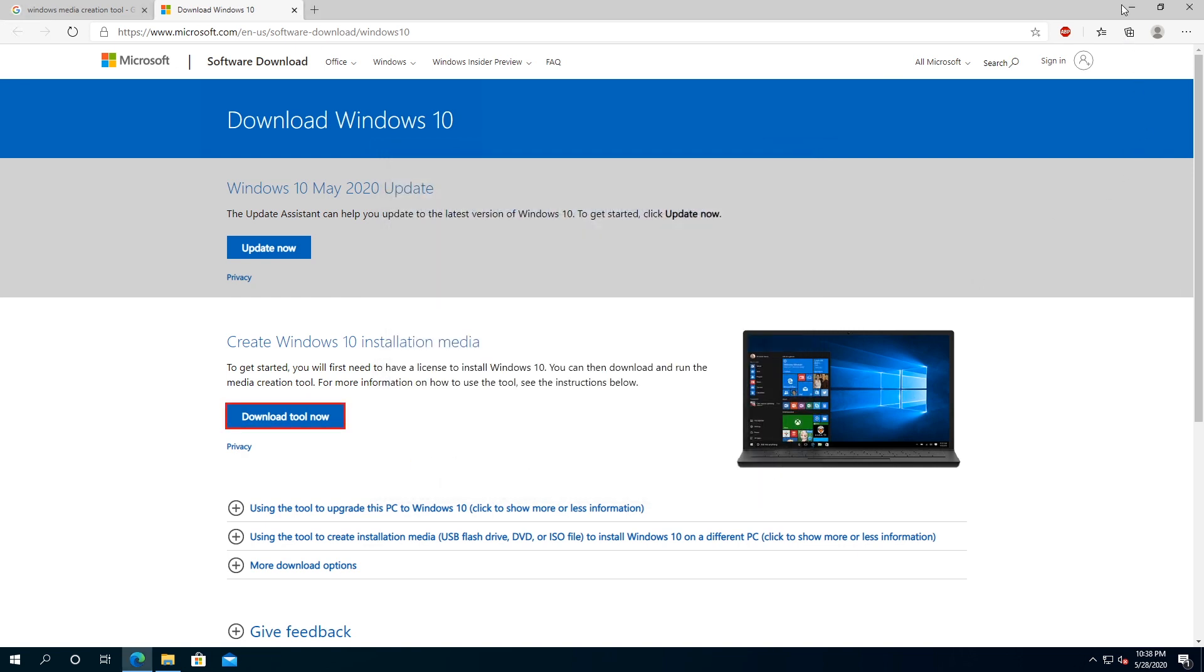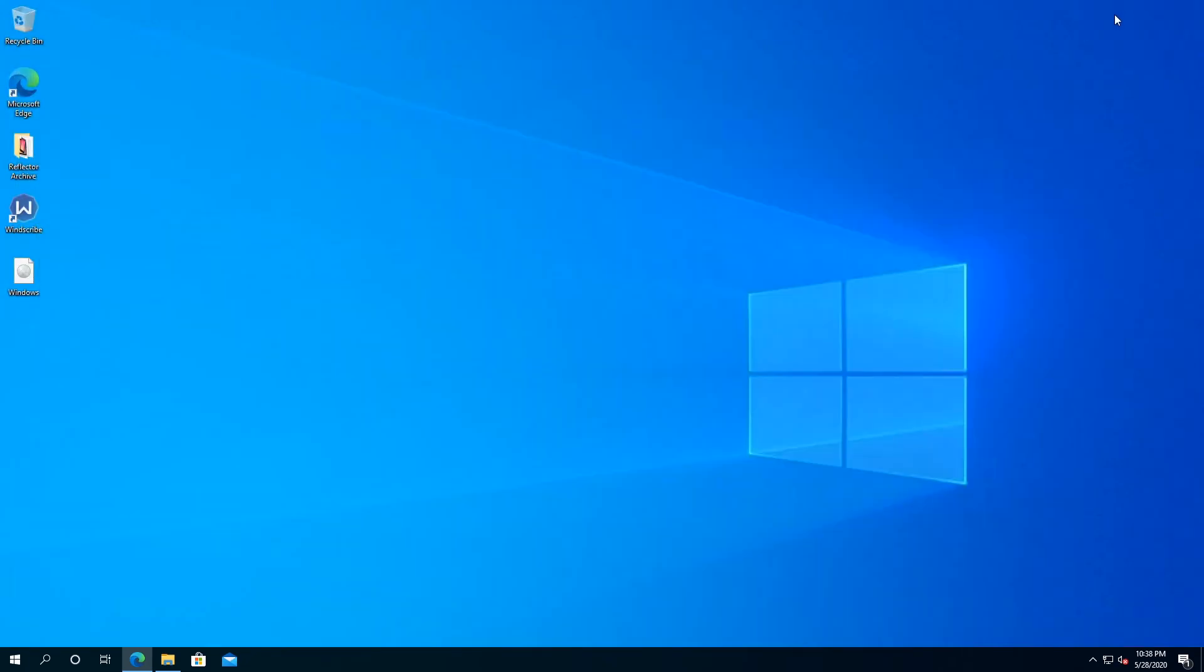We can minimize the window, and right here on the desktop, you can see that it's created an ISO file. Now what you can do, either you can create bootable flash drive, or I'm going to use this ISO file to upgrade this PC to Windows 2004 update.